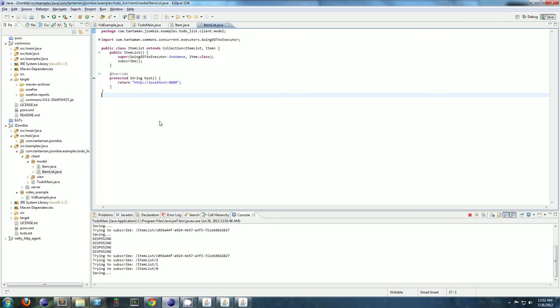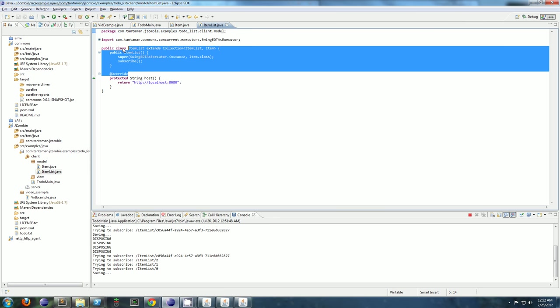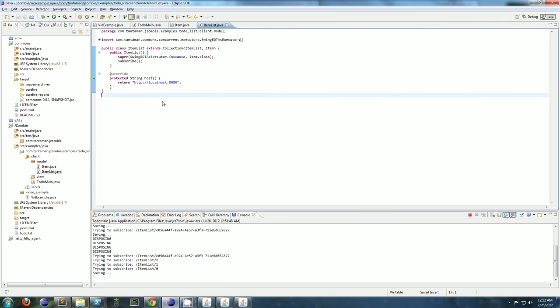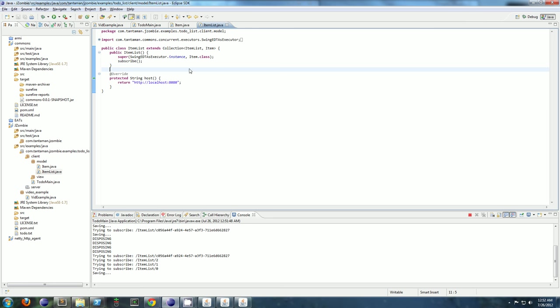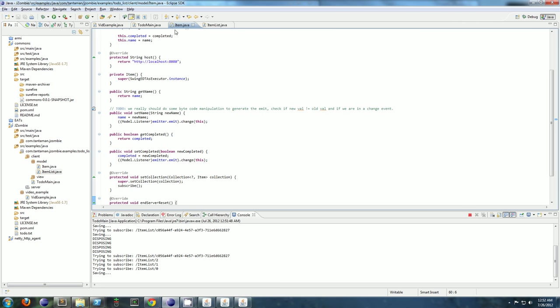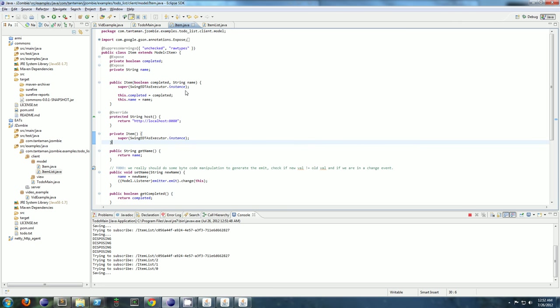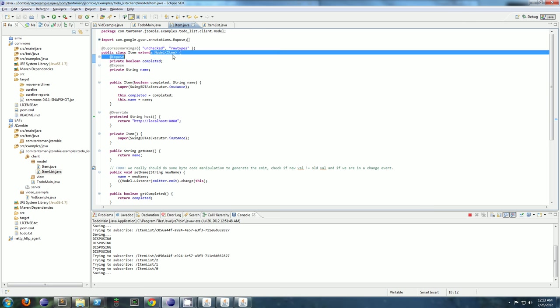And item list is even simpler. This is the list. Jzombie has a collection, which synchronizes a whole set of objects. It gets special add and remove events. And you know, that's all there is to it. No CORBA, no middleware, no message definitions. Just extend model and you're ready to run.